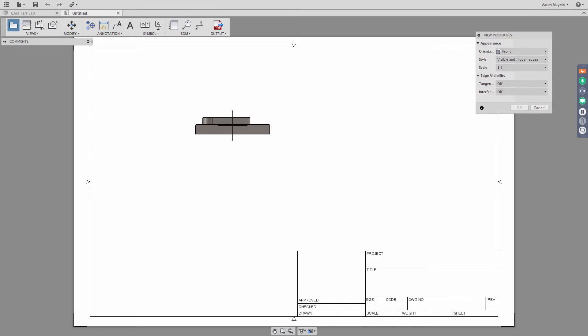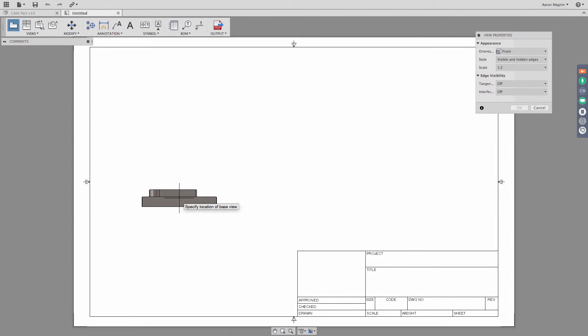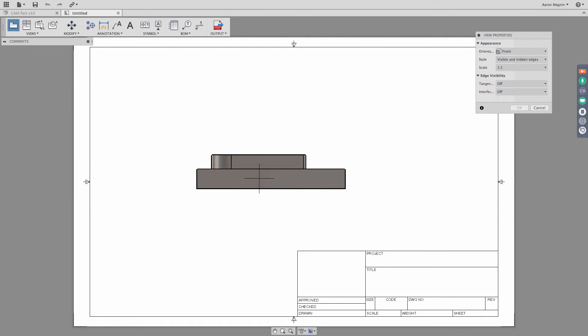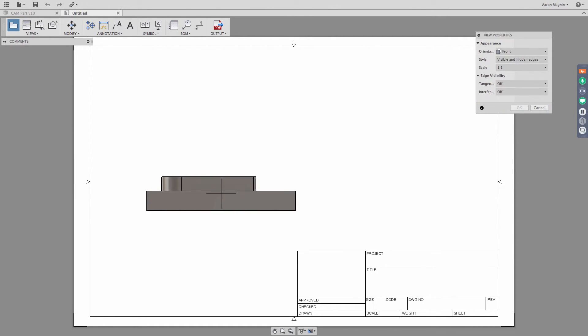And then I can also get into scaling. And so right now, I think it does a pretty good job of trying to select the right size to be able to fit multiple views into the sheet that we're working in. I do actually want to try to use like a one to one scale. In this case, I do think I have enough room to work with this model in this V size sheet that I have here. So that looks pretty good.